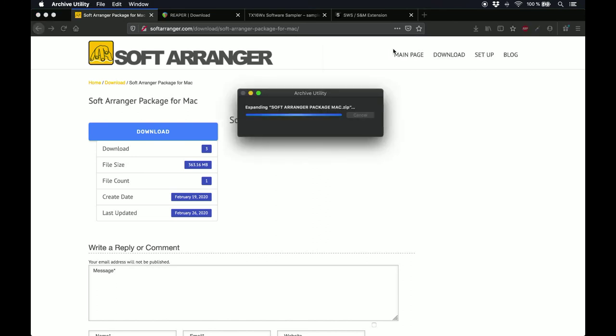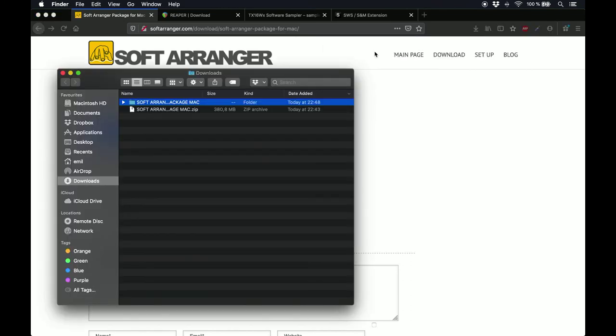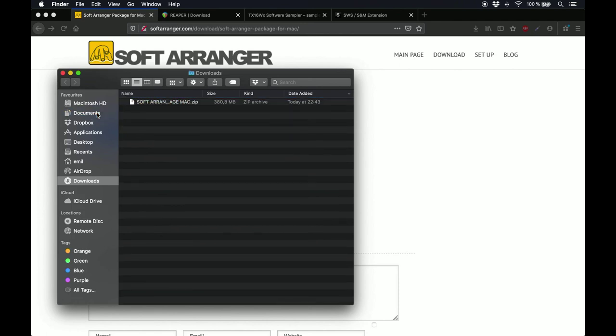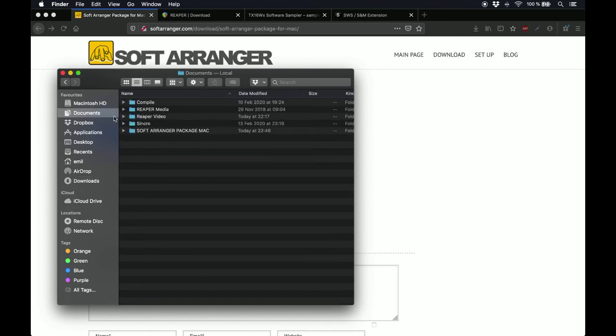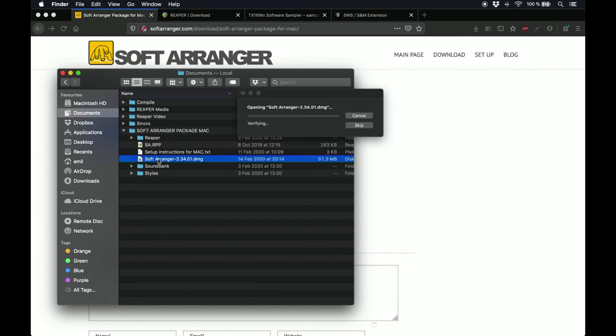When you're done downloading, unpack the zip file, and you can put this folder anywhere you like on your computer. For this video, I'll be putting it in my Documents folder. Inside this Soft Arranger Package folder, you will find the installer, which you can double-click to install the application.